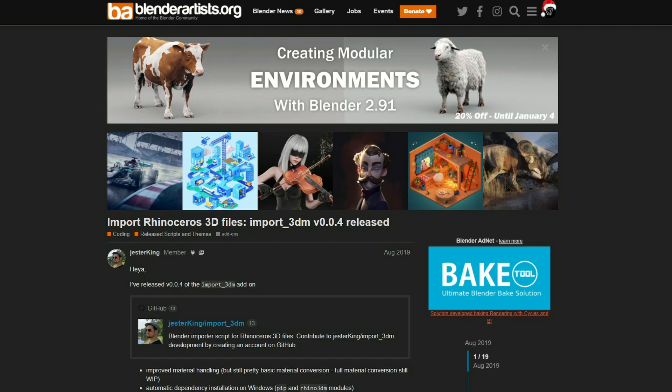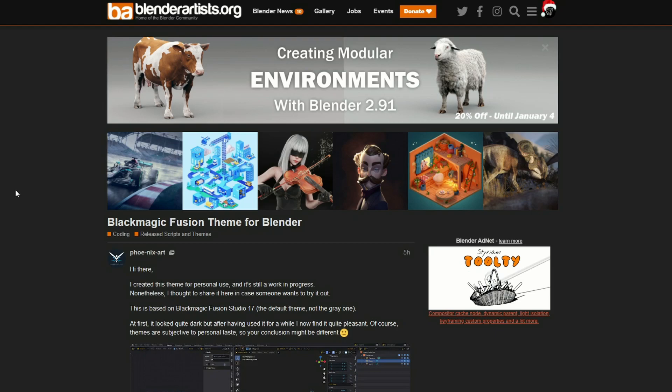Let's kick this off with importing Rhino files into Blender. I know a lot of users actually use Rhino, so being able to import the 3DM files certainly helps. Now, this isn't new to be honest, but it kind of just came out of nowhere again, so this is why it brought my attention. Remember, all the links are in the description down below, and we've actually got quite a lot to go through today.